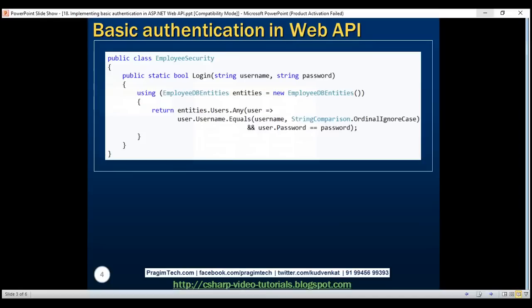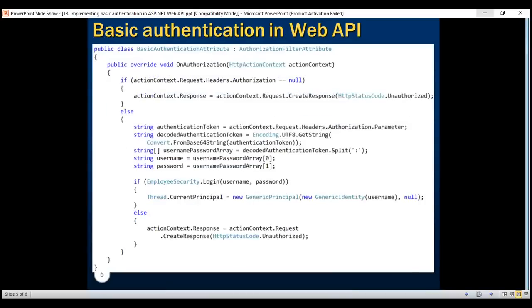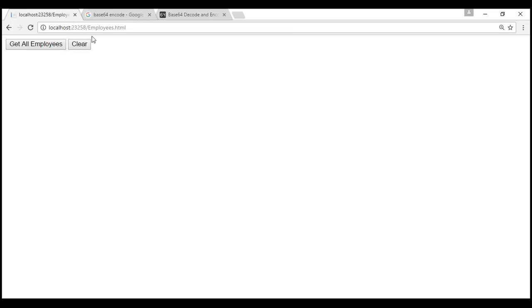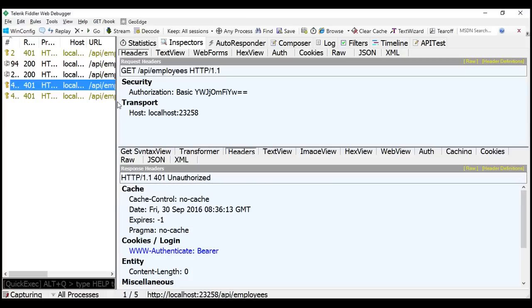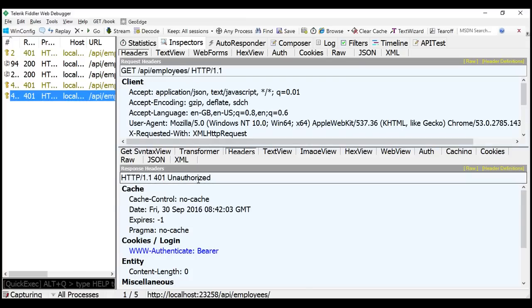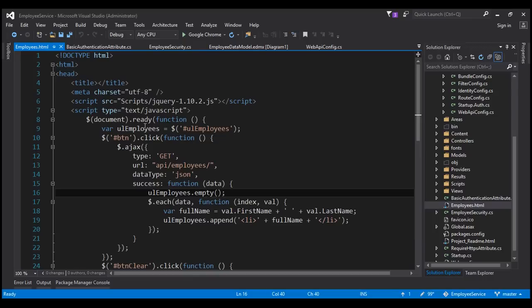On this slide we have the EmployeeSecurity class code, and on the next slide we have the BasicAuthenticationAttribute class code. If we navigate to localhost/employees.html and click the 'Get All Employees' button, notice we don't get the expected data. Inspecting the request in Fiddler shows 401 Unauthorized. The HTML page uses jQuery Ajax to call the Web API service but is not passing the basic authentication credentials.